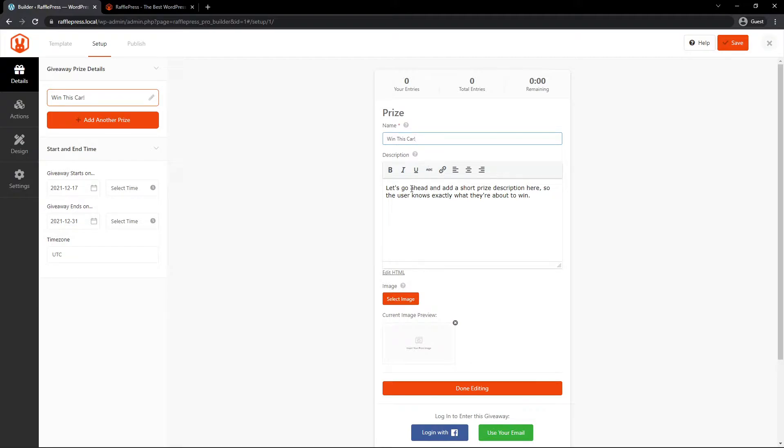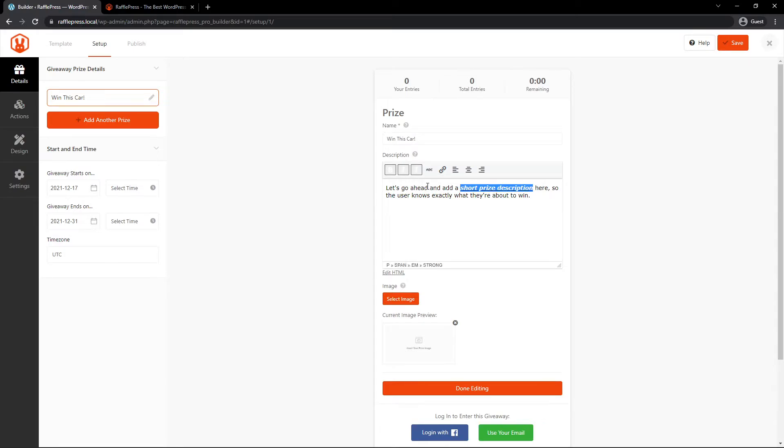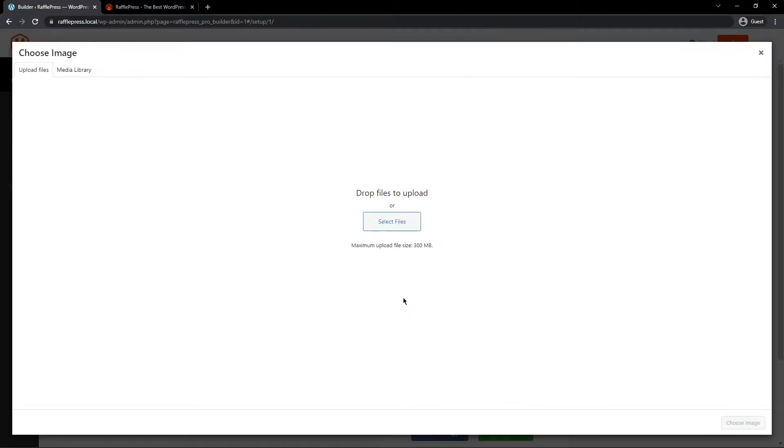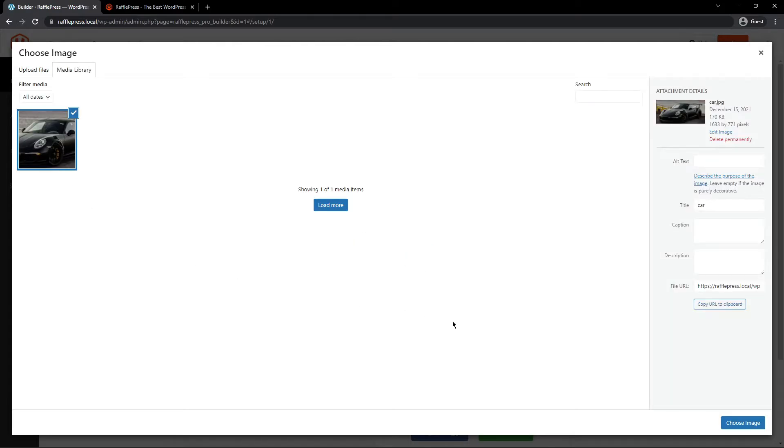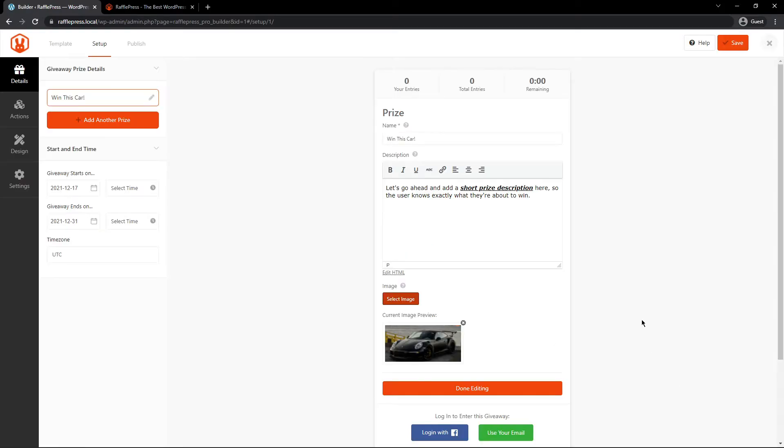I'll just call this Win This Car, and here you can put a description, and you can format this if you like. So I could bold this, italicize, and underline. You can also add links into your description here as well. We also have an image, and we highly recommend that you use an image to make it more eye-catching. Here it'll open your media library, and you can select the files that you want to use. So here's a picture of a car that I just uploaded.